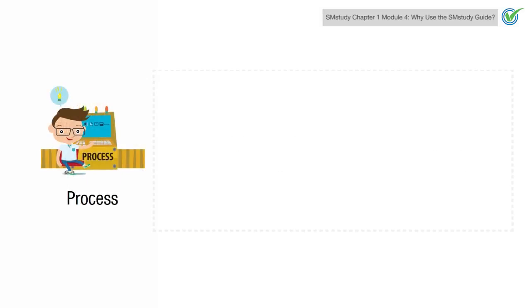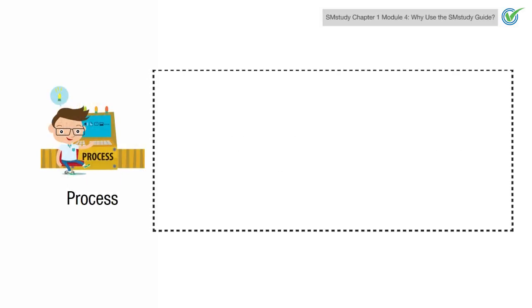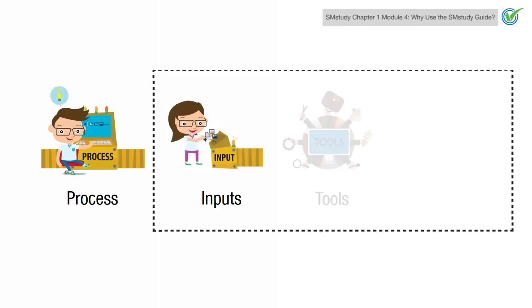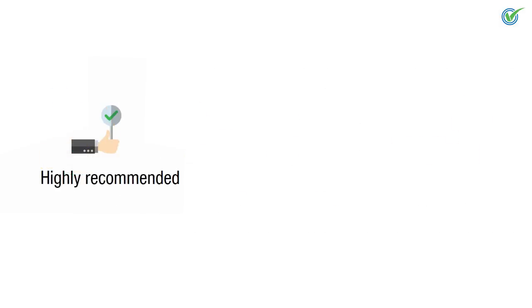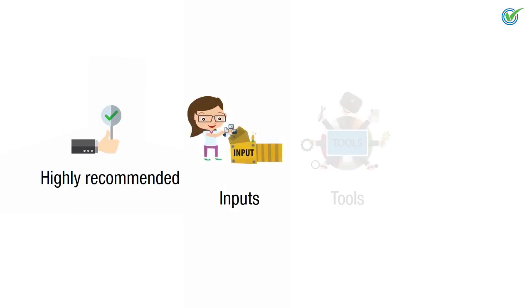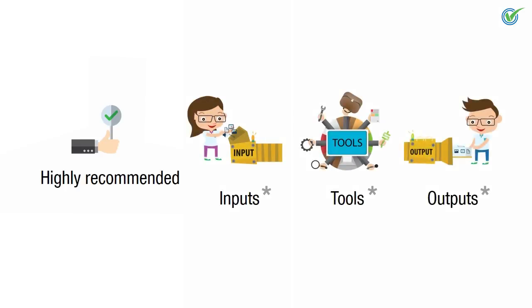Each process has associated inputs, tools, and outputs that are recommended for use. Highly recommended inputs, tools, and outputs are noted with an asterisk beside the concept in each process box, and then again when each process is discussed throughout that section.